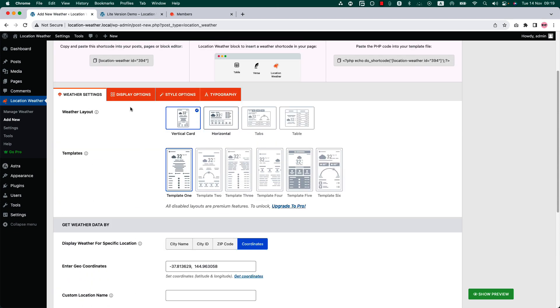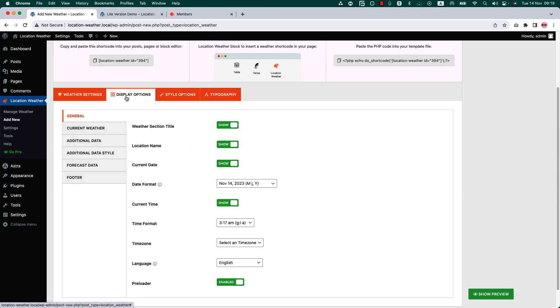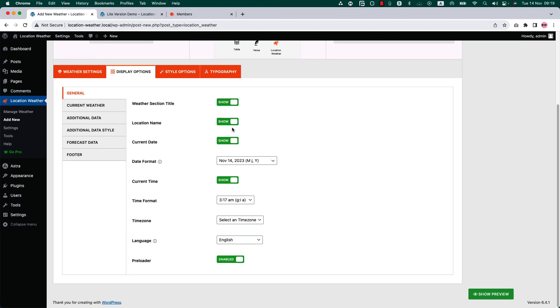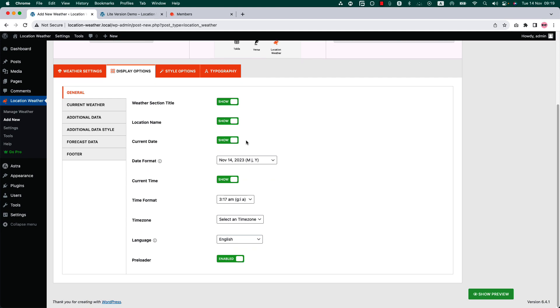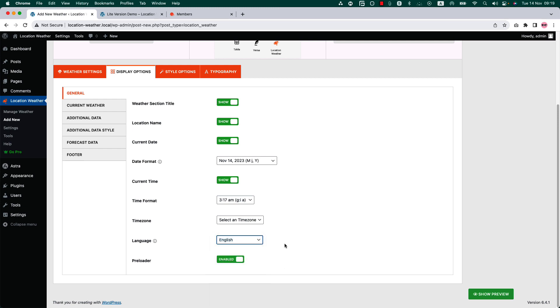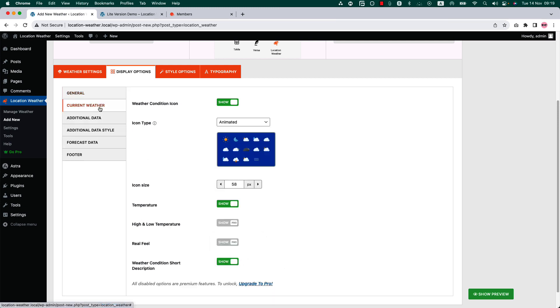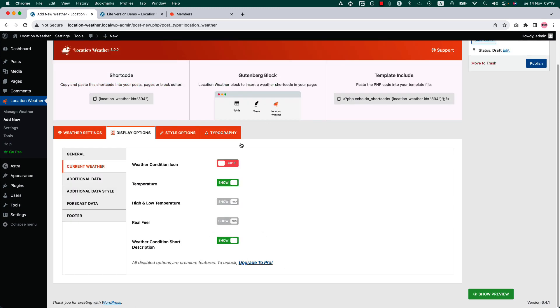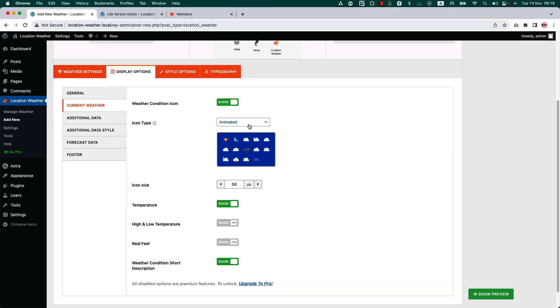Now let's go to the display configuration tab. In the general tab you can show or hide the location name, current date, date format, current time, time format, time zone, language, and preloader. In the current weather tab you can show or hide the weather condition icon, choose an icon type from animated and normal, icon size, temperature, and the short description.